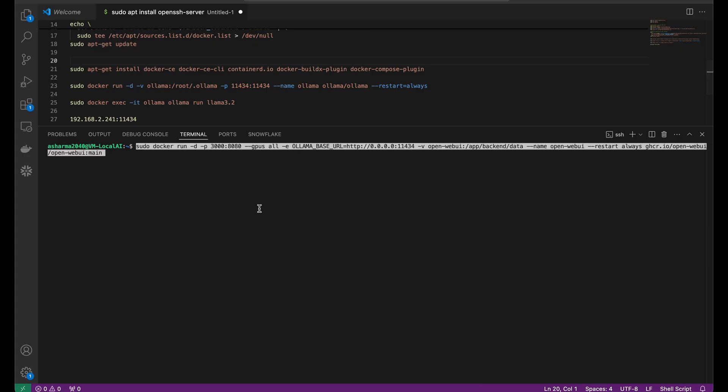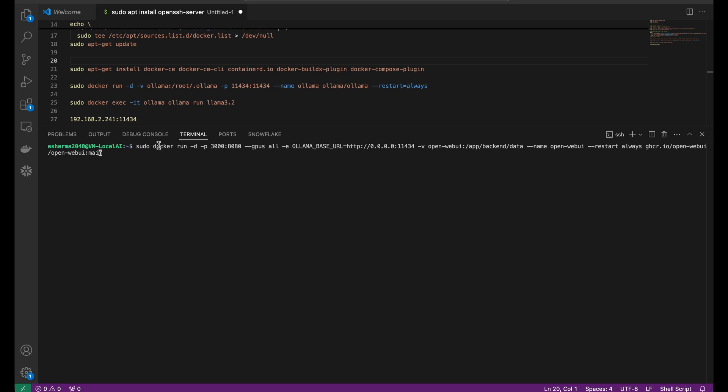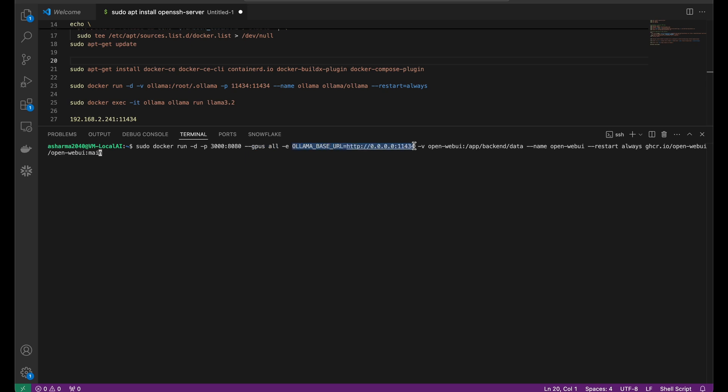After setting up Llama, I wanted to explore a user-friendly interface for interacting with AI models. So I installed OpenWebUI. For this, I used Docker, which made the installation process straightforward and efficient. I'll share the exact Docker commands I used in the description below, so you can try it yourself. If you are already familiar with Docker, this setup should take only a few minutes.